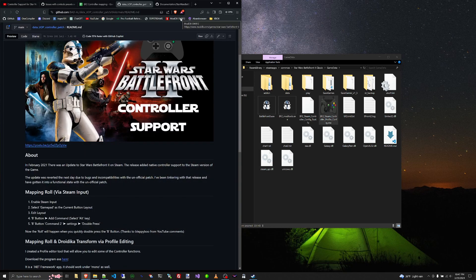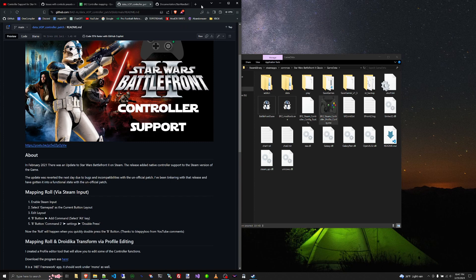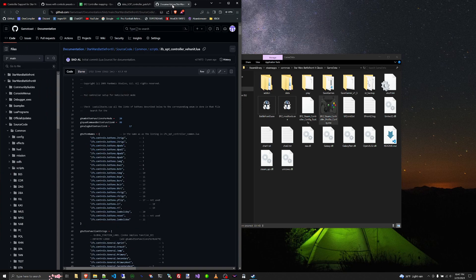Also, if you are a Battlefront II modder and you'd kind of like to get your hands dirty, I'll be looking at the controller options screen. I'll leave a link in the description where you can take a look at. This isn't what's in the PC controller patch.